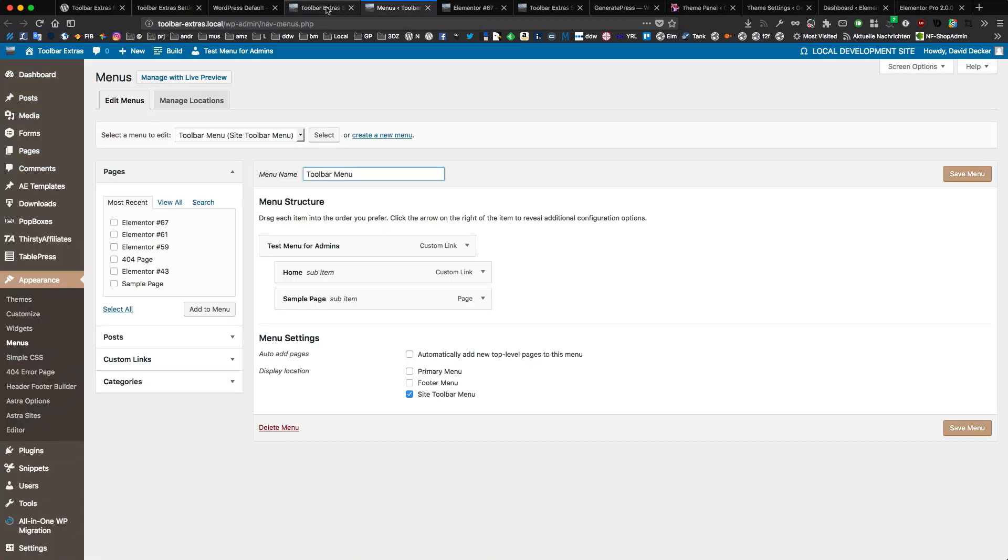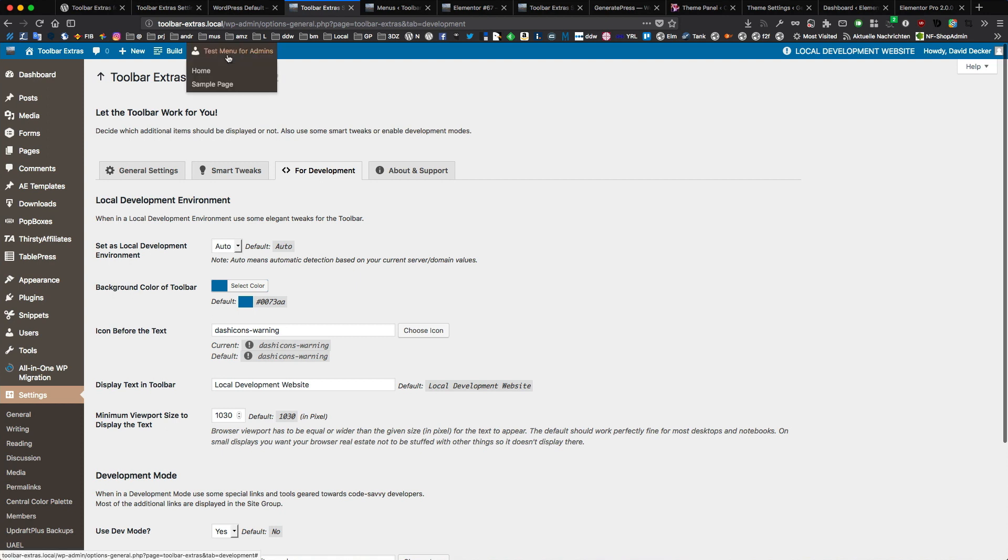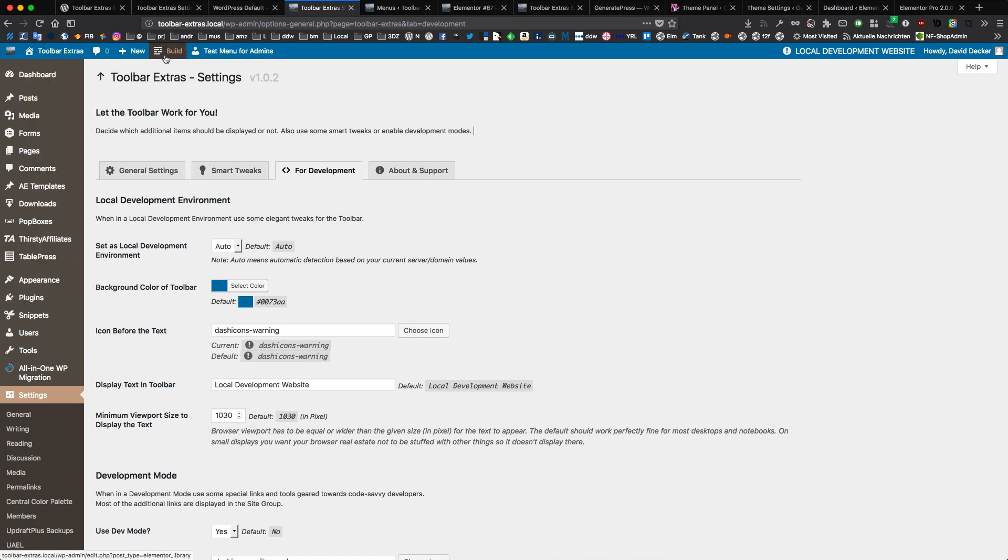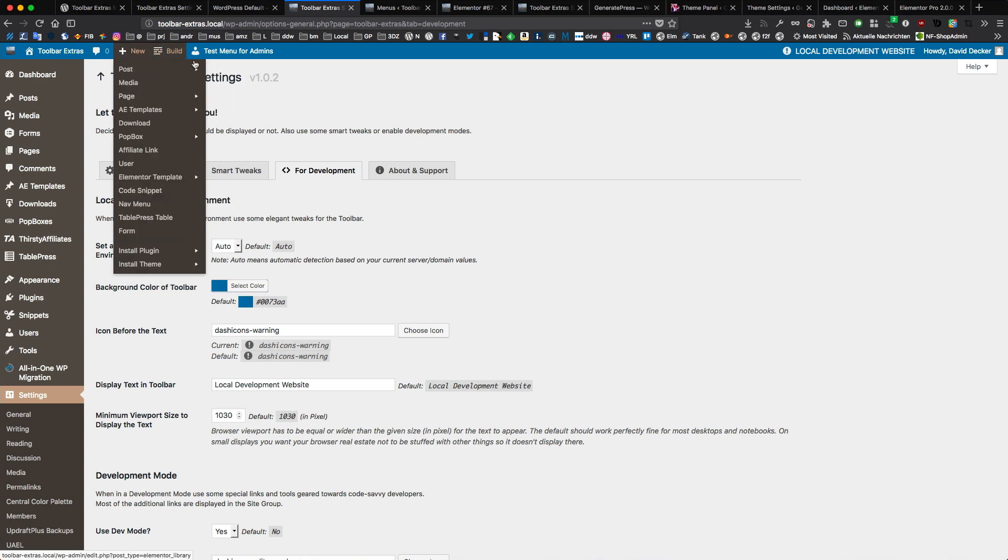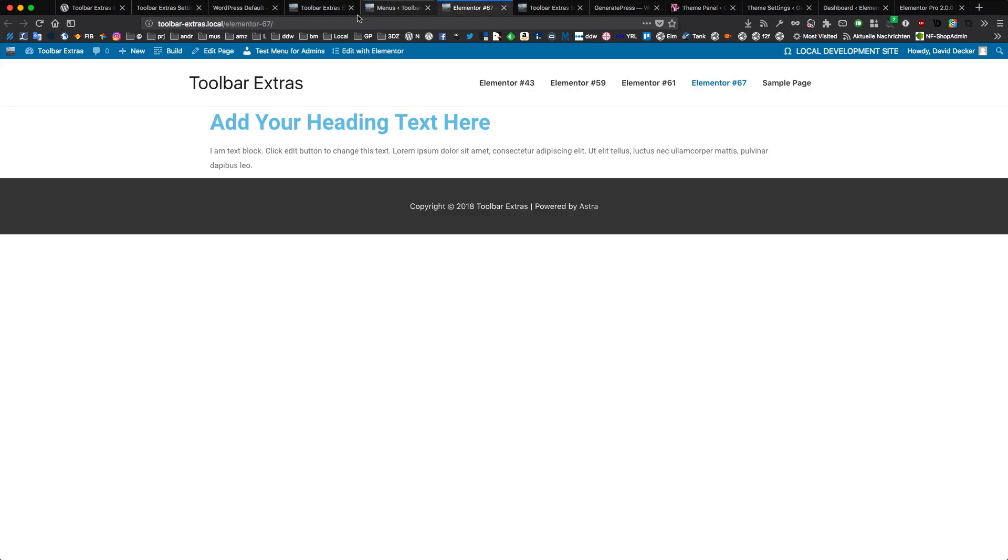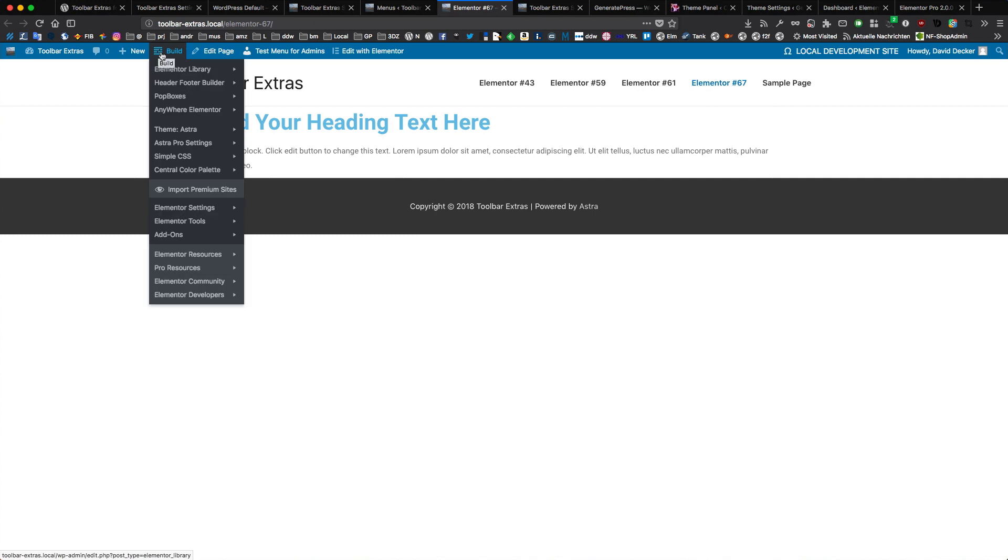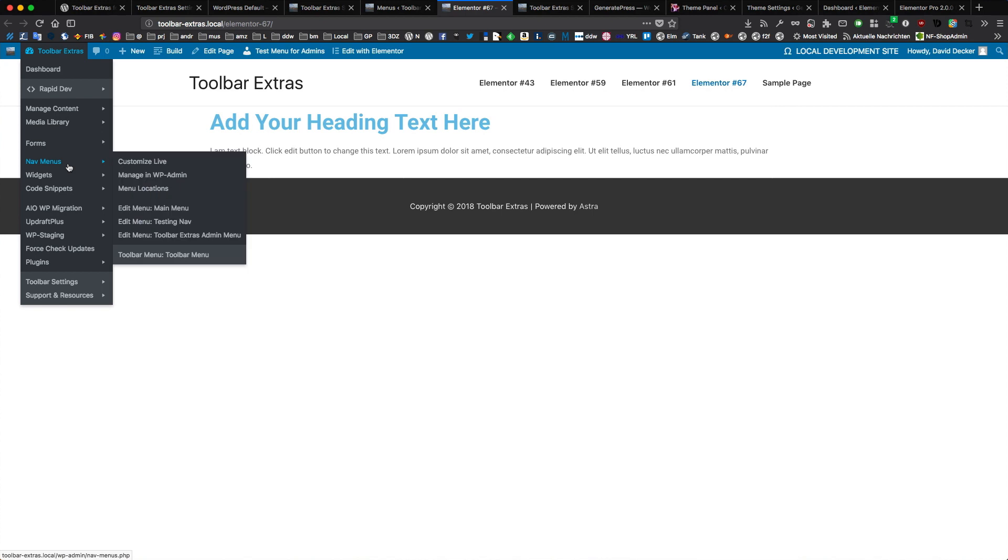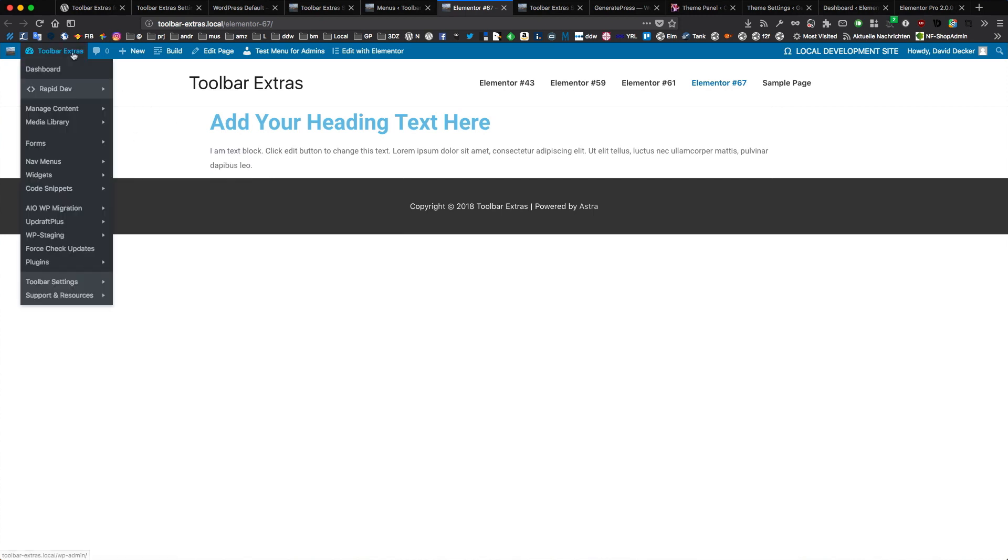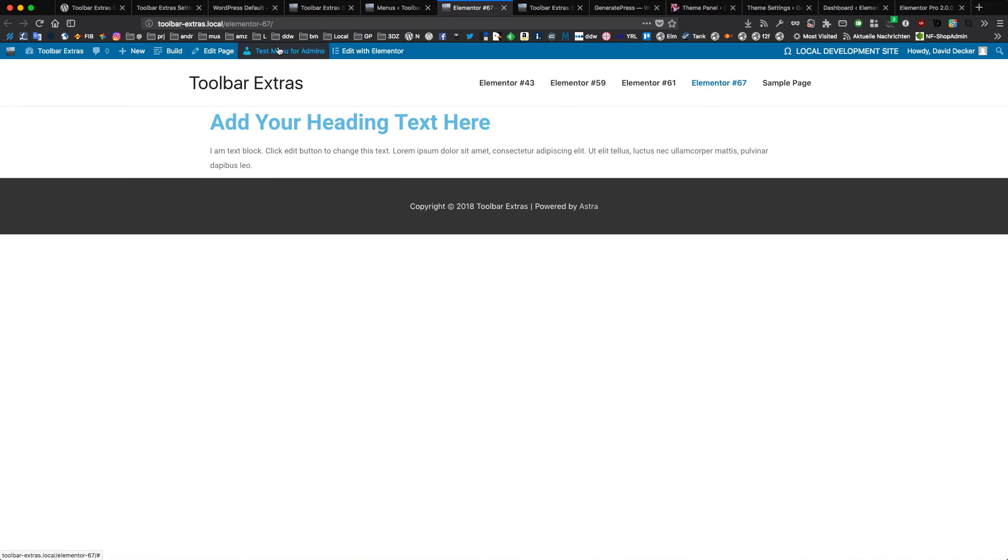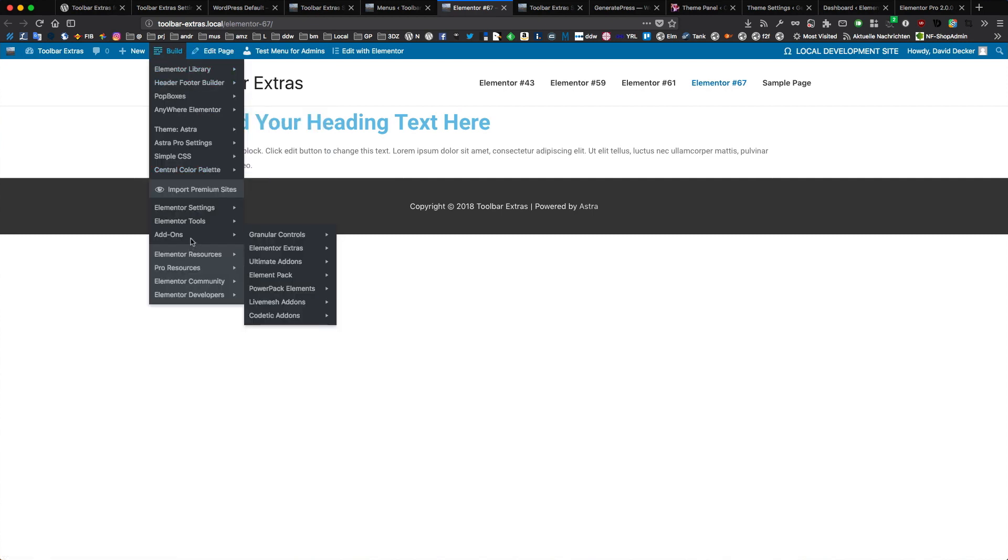So you really get a full package here to make your work with the toolbar faster, more easy and to get work done. And the links on the front end are the same as in the back end. So they are on the same location, in the same place, have the same name. So you have the same front and back end and can really quickly jump to any setting or to any add-on maybe for Elementor.